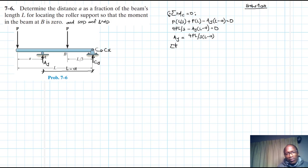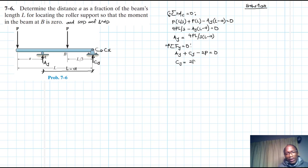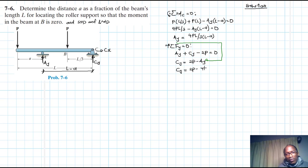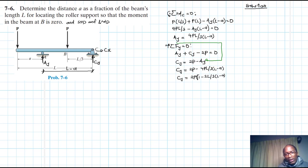We have summation of forces in the Y direction to find CY. We have AY plus CY minus 2P equals zero, so CY equals 2P minus AY. Replacing AY, we get CY equal to 2P minus 4PL divided by 3(L minus A). Therefore CY equals 2P times the quantity 1 minus 2L divided by 3(L minus A).